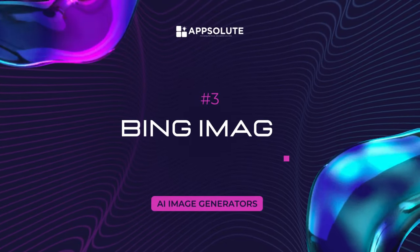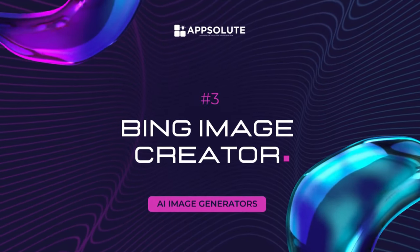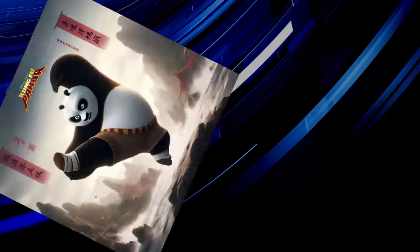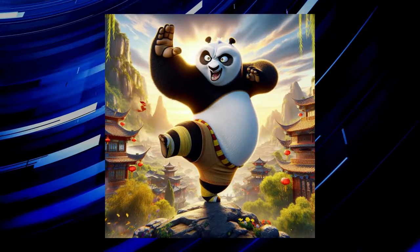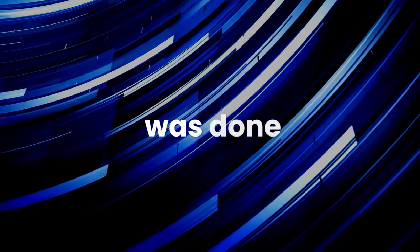Image Generator 3: Bing Image Creator. Take a look at the images we generated using Bing's AI. Let's see how this was done.